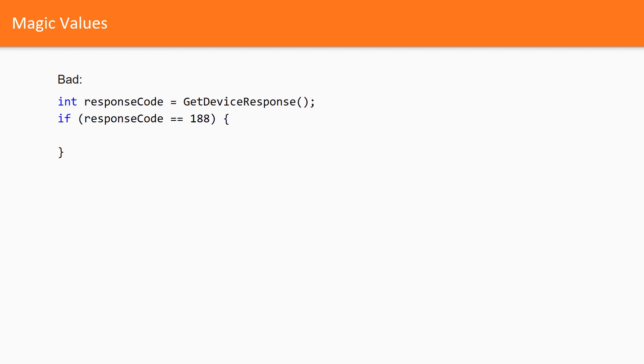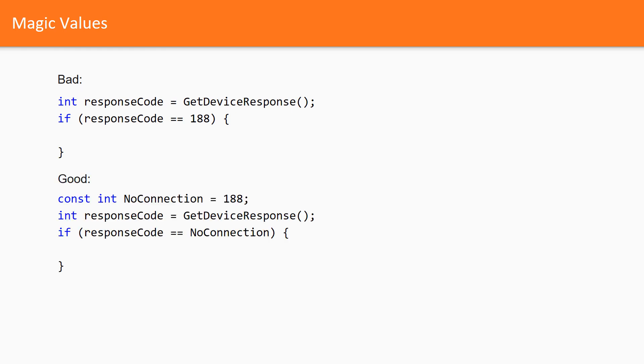Aside of that duplication, who knows what 188 means? To understand the meaning of that code, we need to read the documentation. Wouldn't it be nice to define a constant with a meaningful name? This constant can now be used everywhere we need. It is now clear what 188 means. It means that there is no connection with the device.